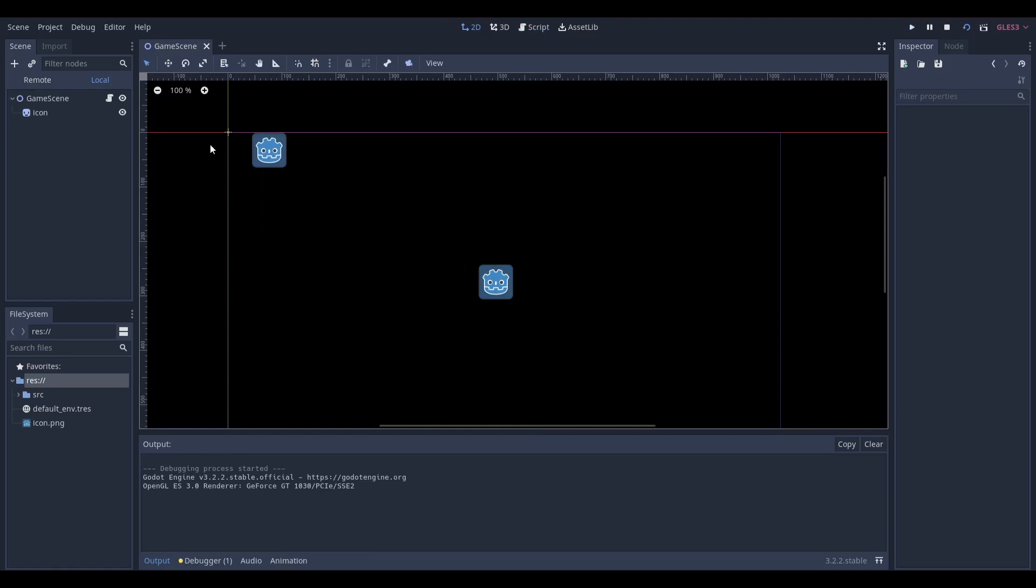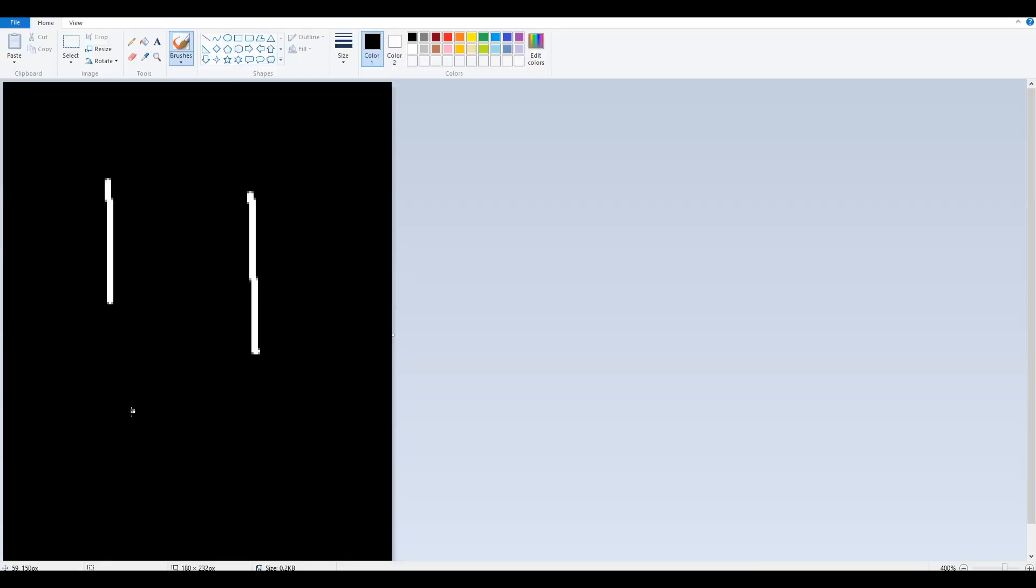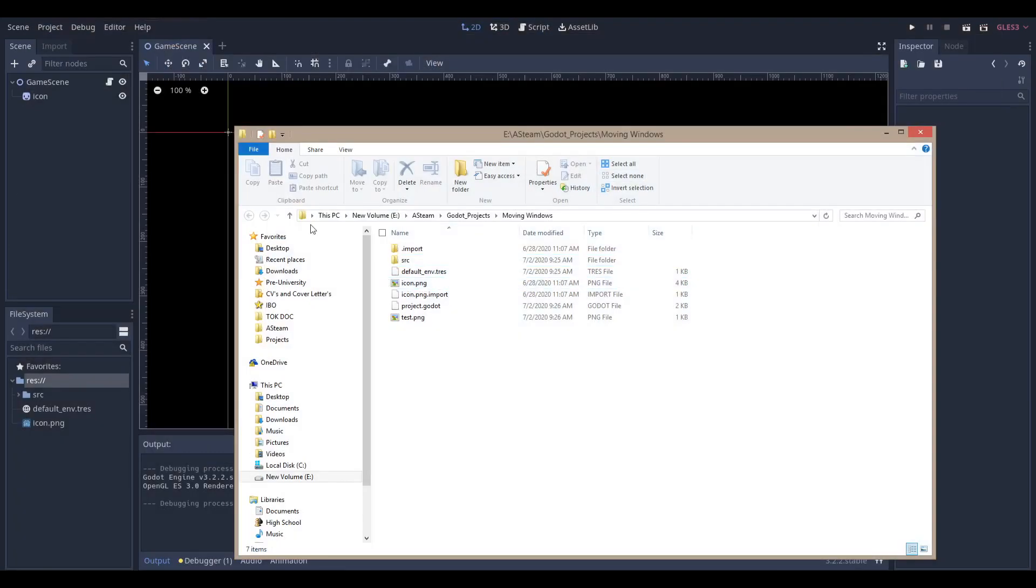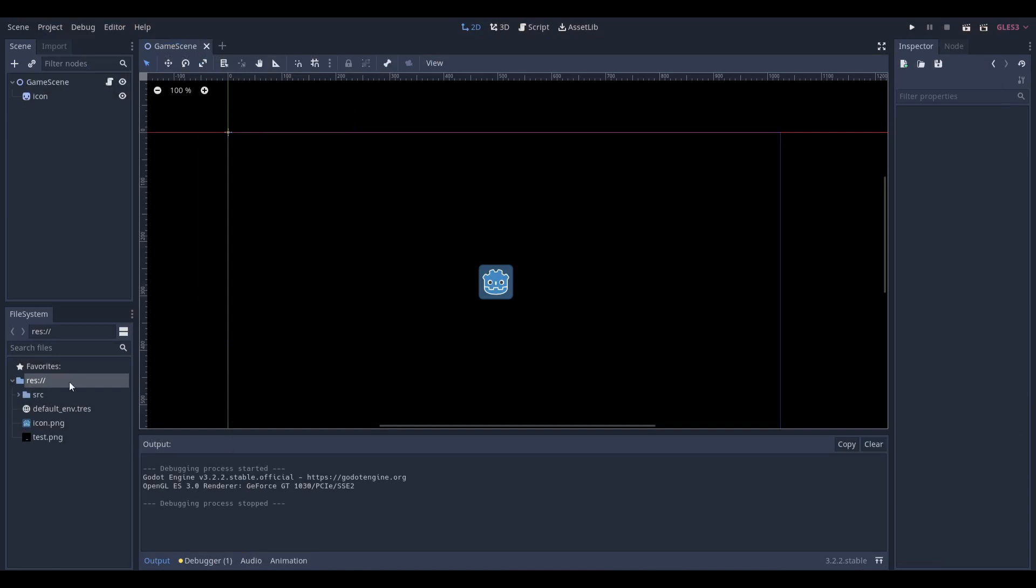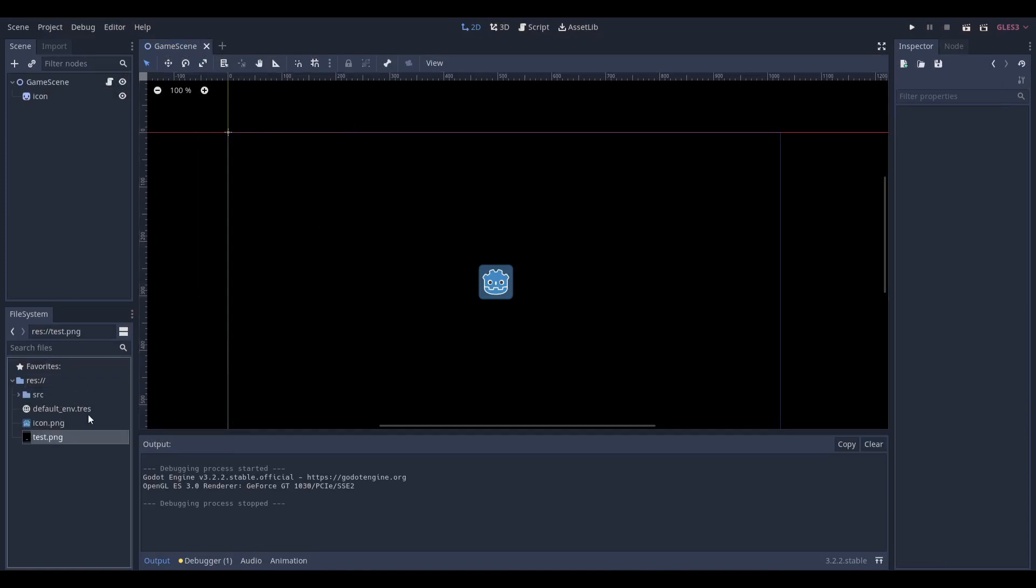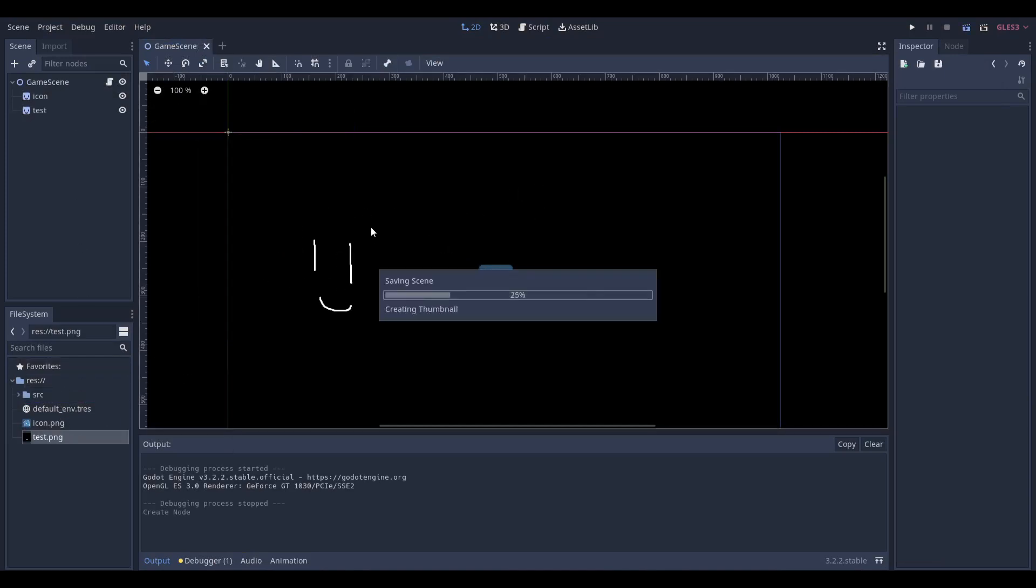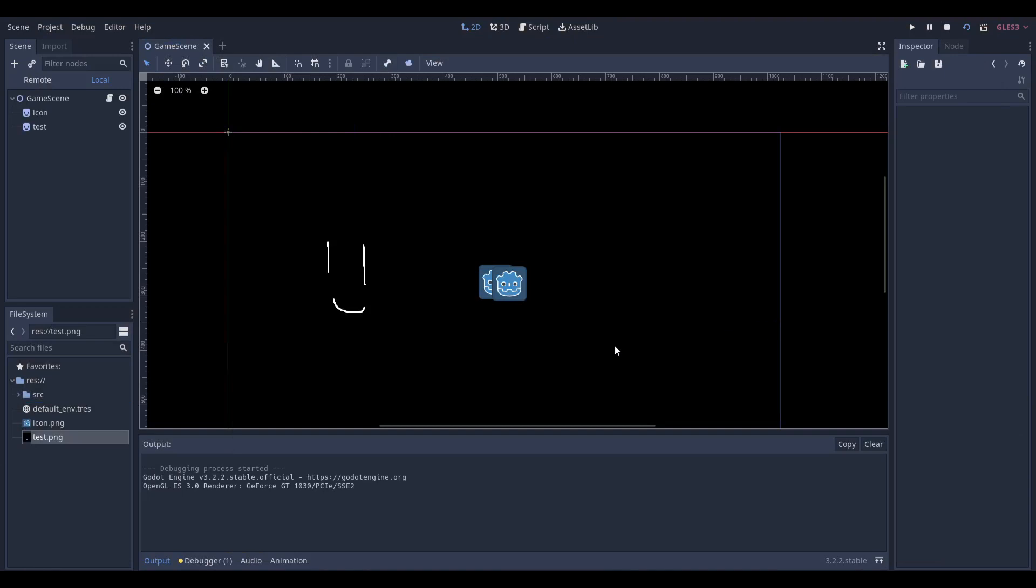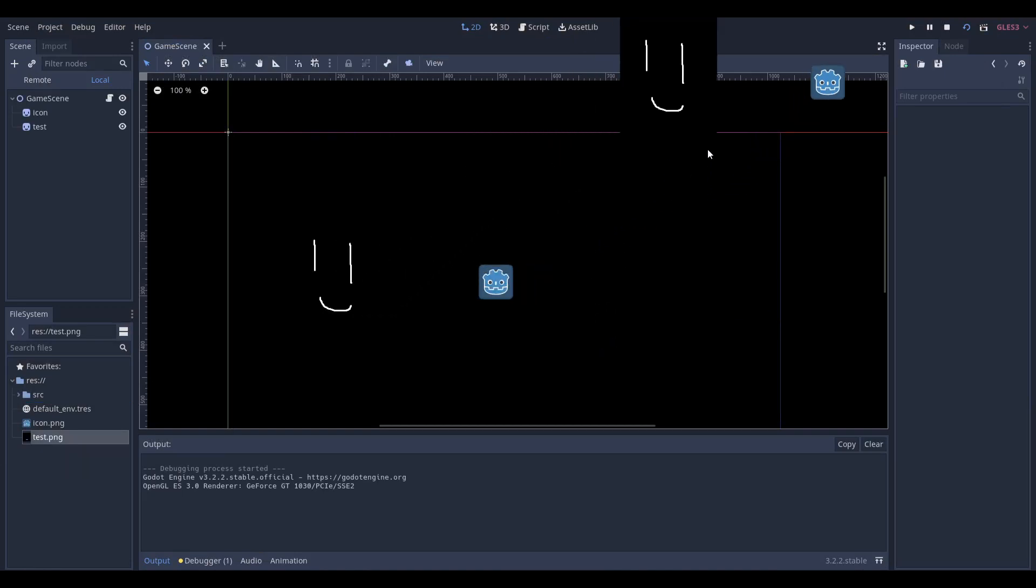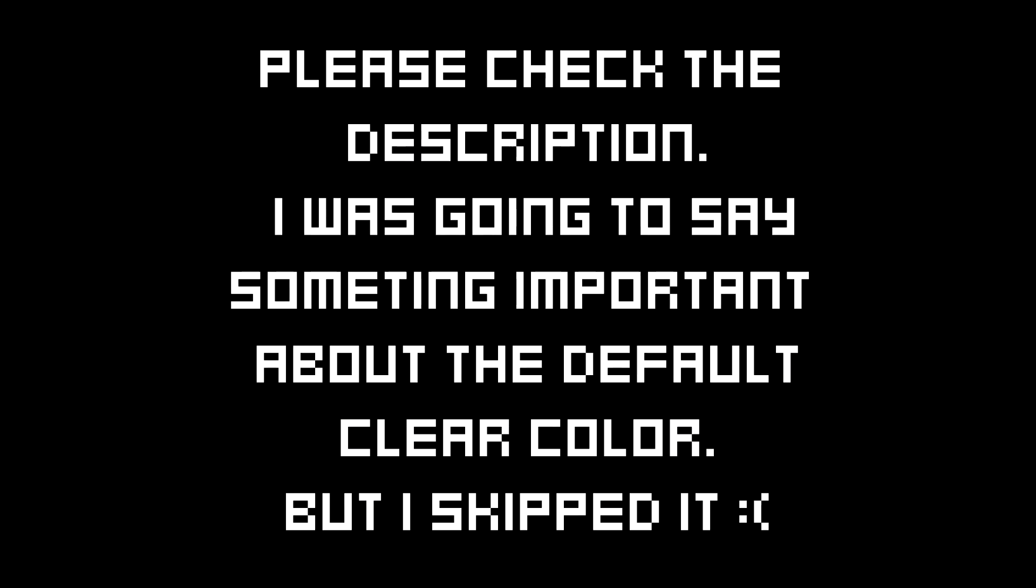It makes the background that color. If you had a black sprite—let me make a quick black sprite. I'll add it here. If I run this, you can see... wait, no, we don't. That's just something to keep in mind.